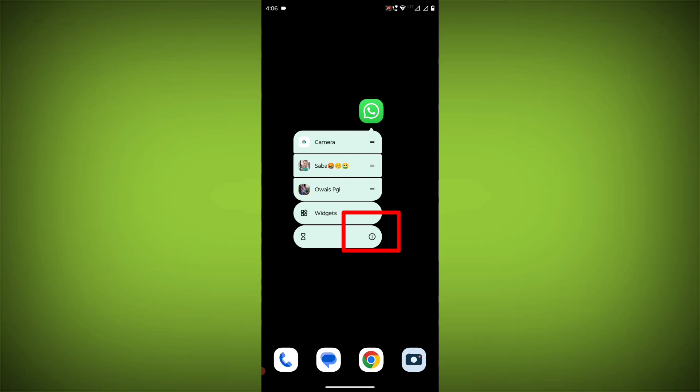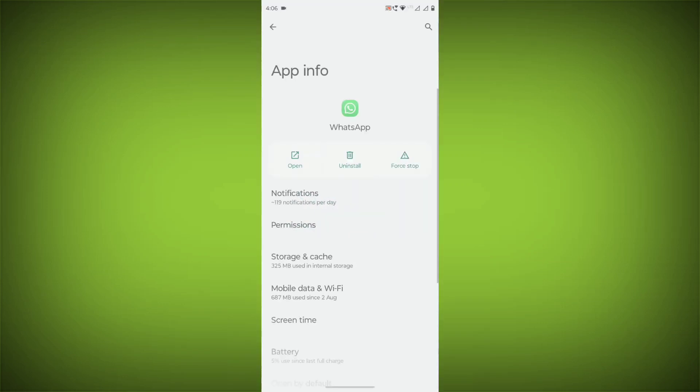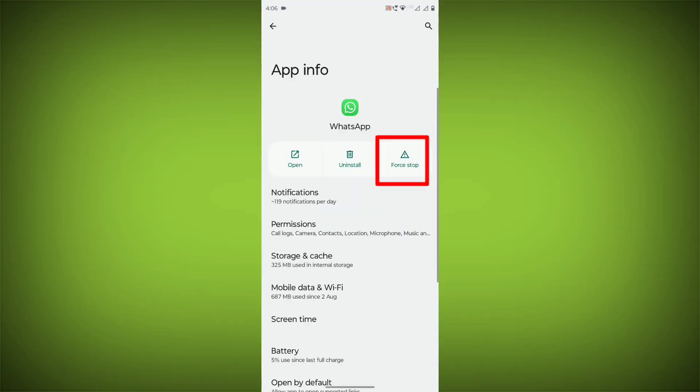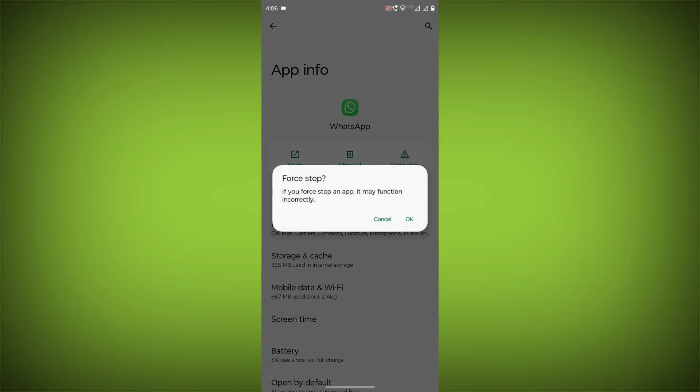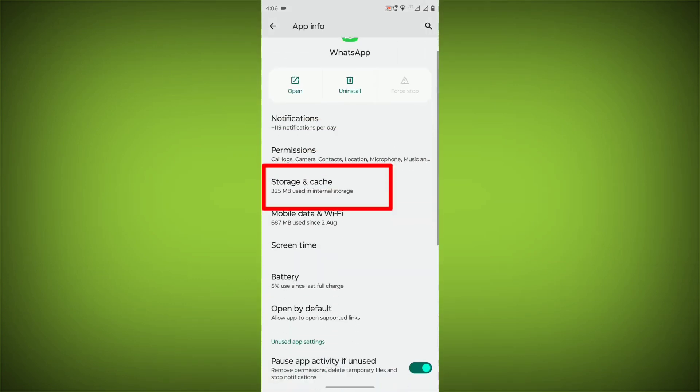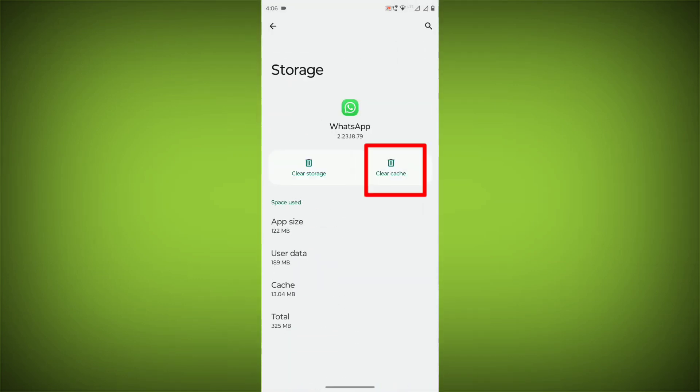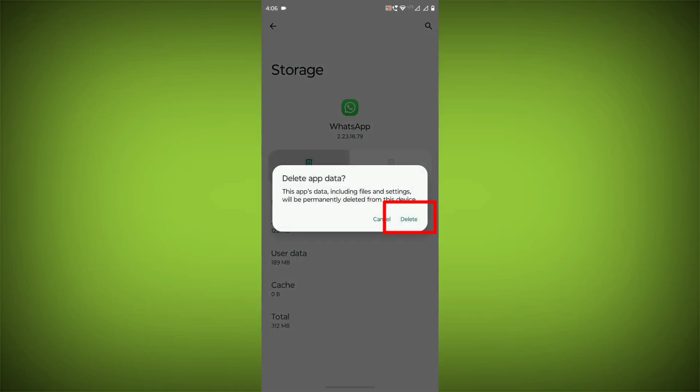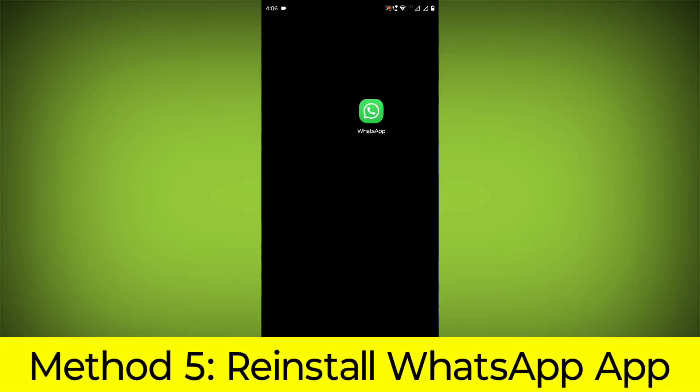To clear the app cache and data, long press on WhatsApp, click on App Info, then click on Force Stop, then go to Storage Cache, click on Clear Cache, and click on Clear Storage.